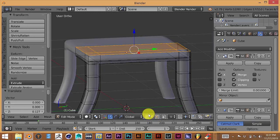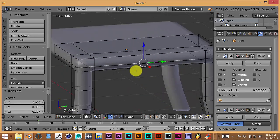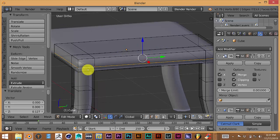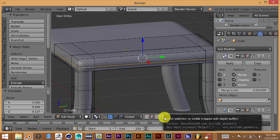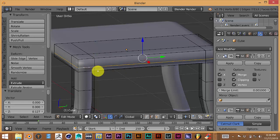To select a whole edge loop at once without holding Shift and clicking each vertex, hold down Alt and then left-click. Be careful when you're in transparency mode — it's easier to click the right line with transparency turned off, so click that icon to turn it off. Then hold Alt and left-click to select that whole line of vertices at once.